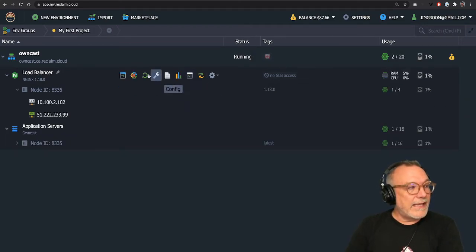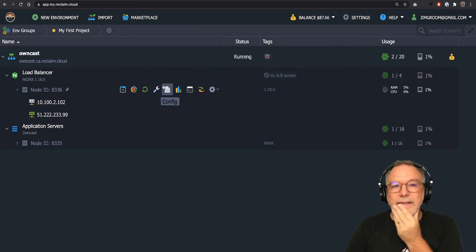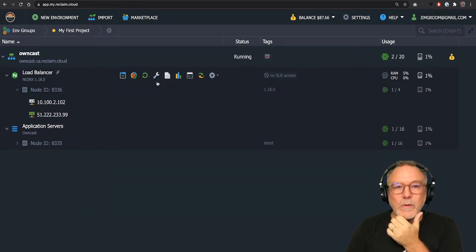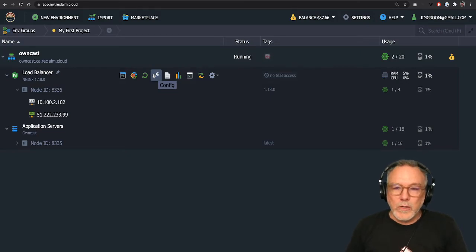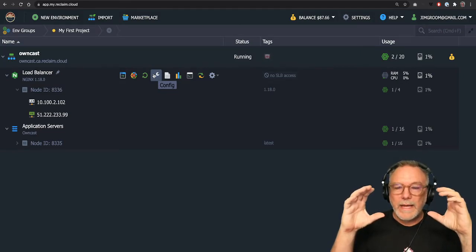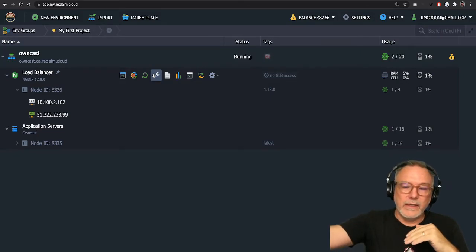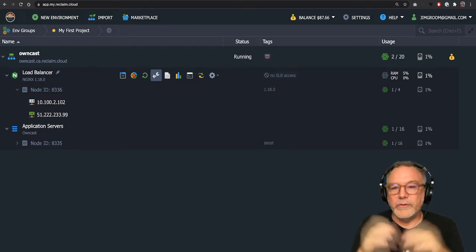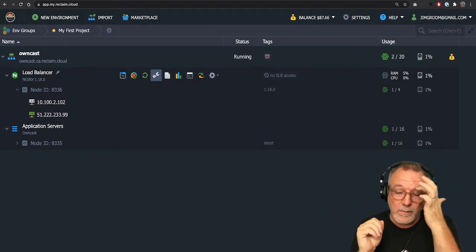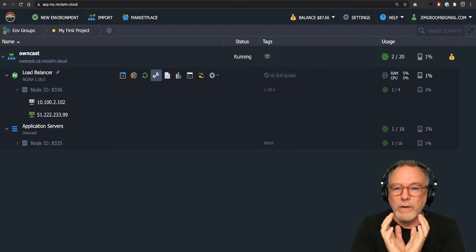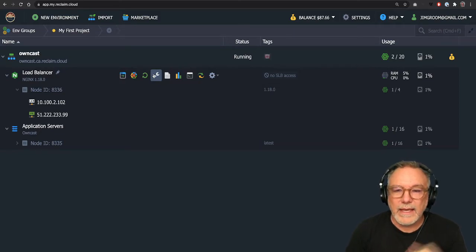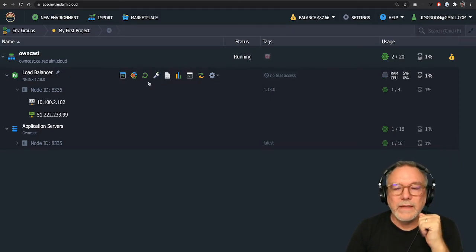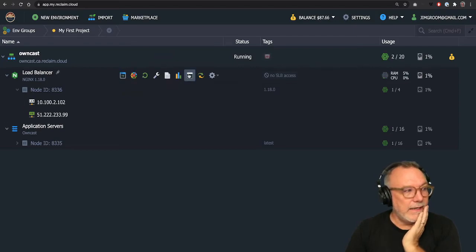And at this point, there's one last step. And this is actually worth taking a second to talk about. So we have the load balancer, which is just basically directing traffic into the container for owncast. But one of the things is the owncast port for streaming, RTMP streaming is 1935. And by default, the load balancer does not directly see that.